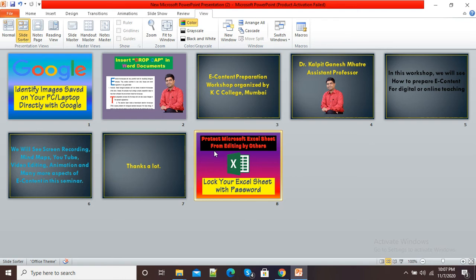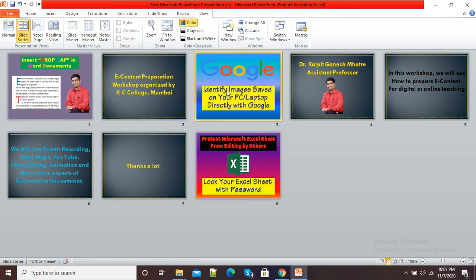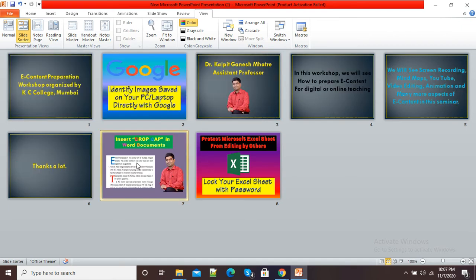Now suppose I want this Google slide to be shifted to the third position — I will simply click and drag it. Suppose I want this first slide to be shifted onto another slide. You can see my slides are changing their position.